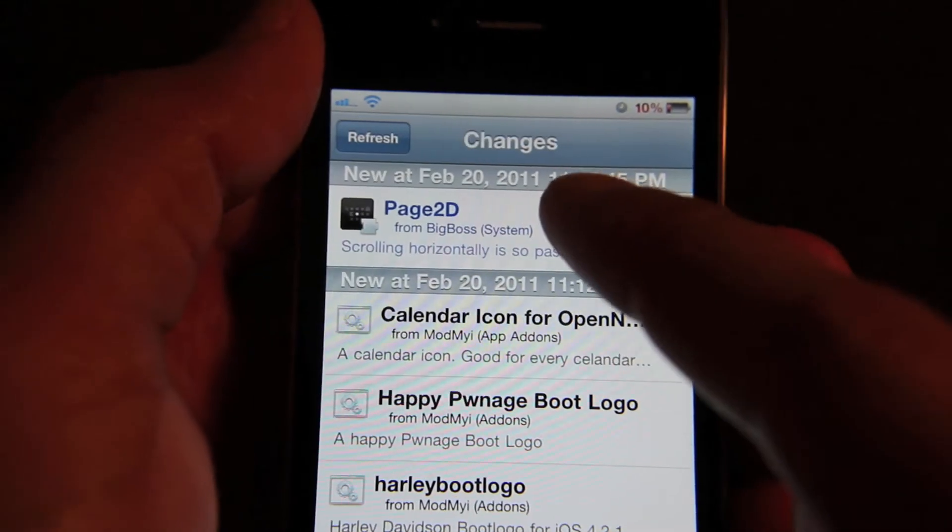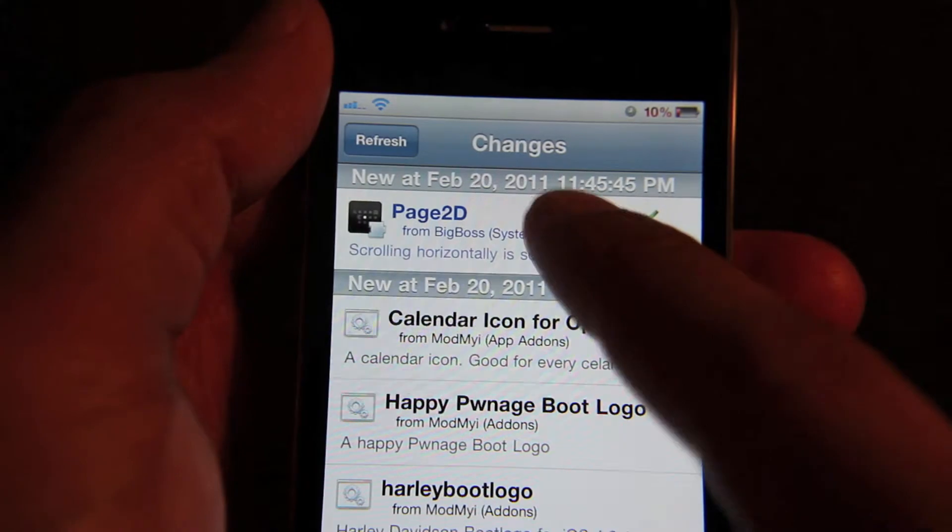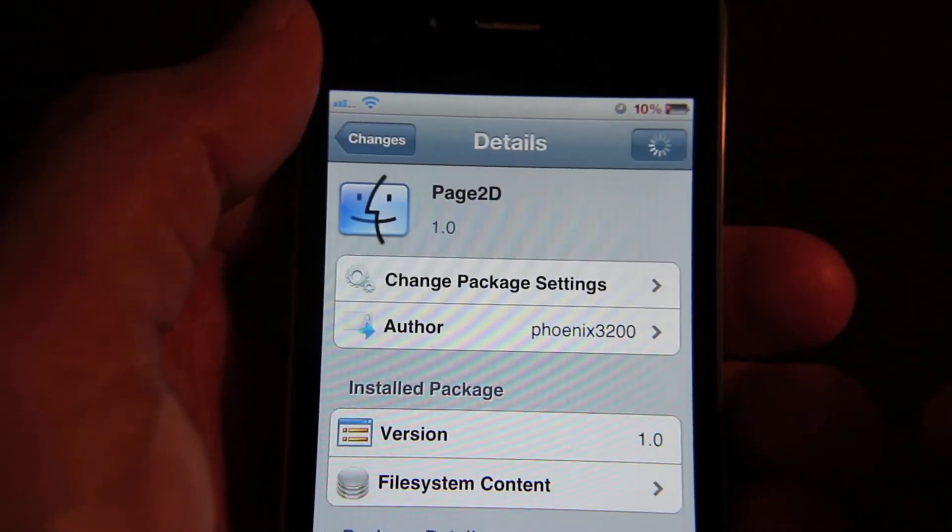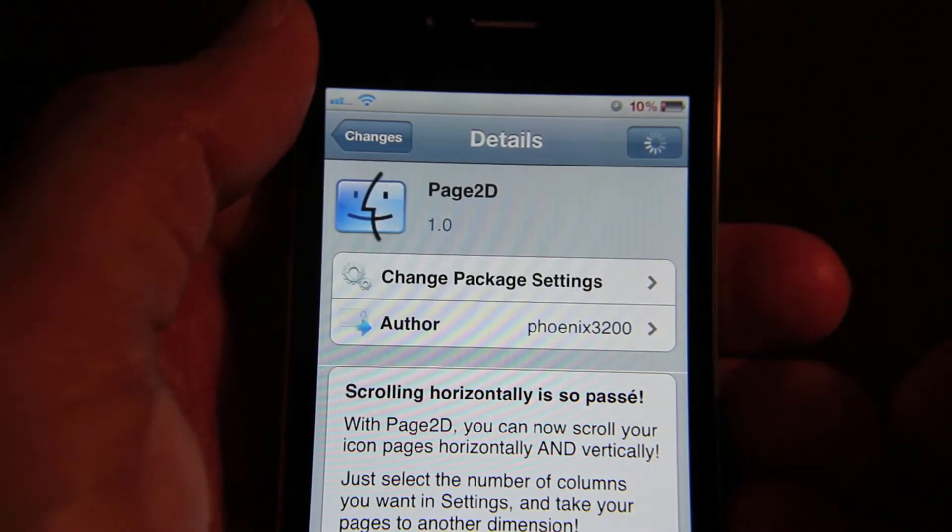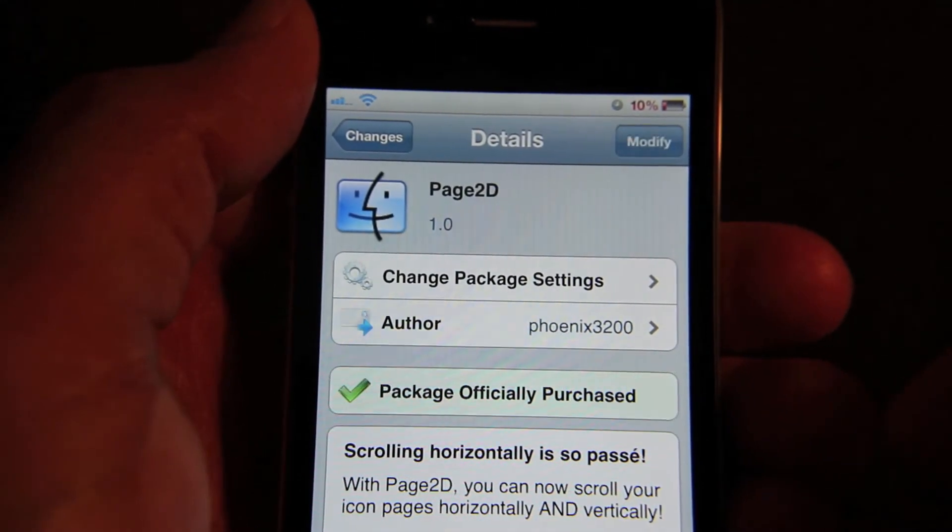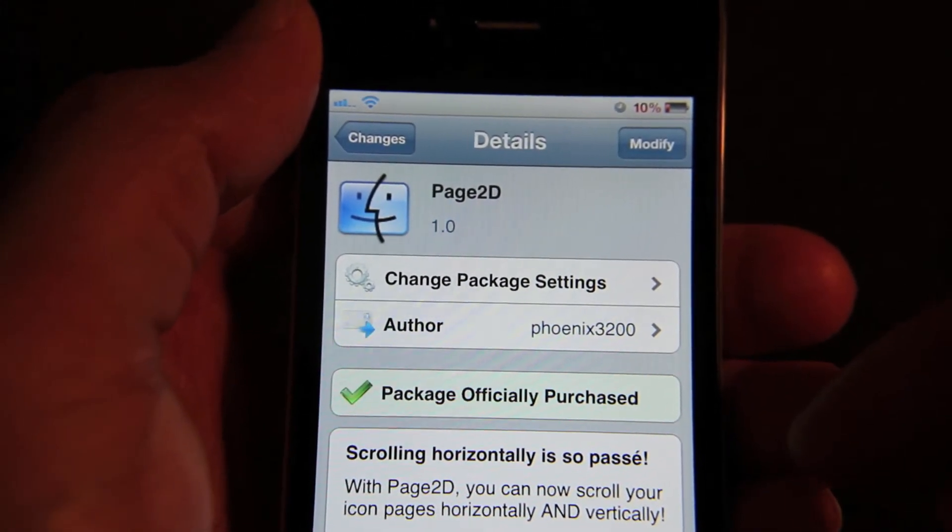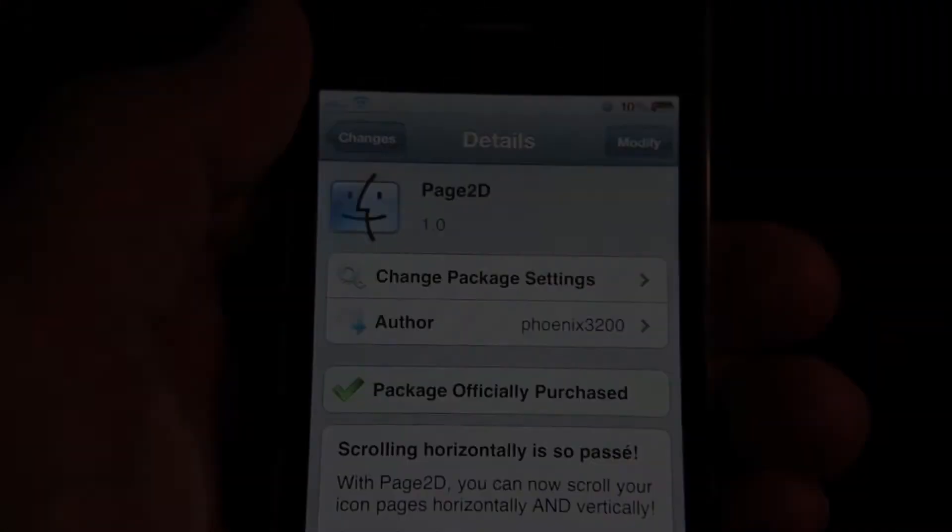Now what Page 2D aims to do is to allow the end user to scroll both horizontally and vertically on your home screen.